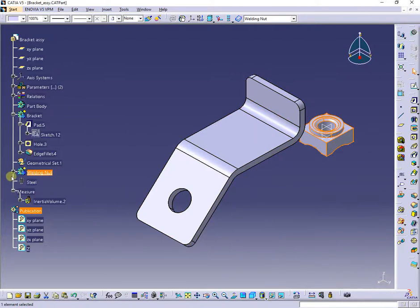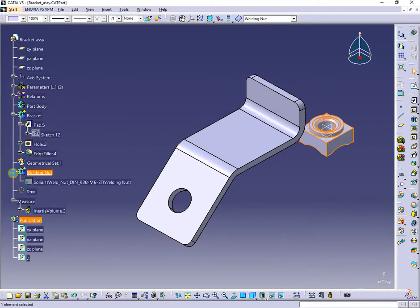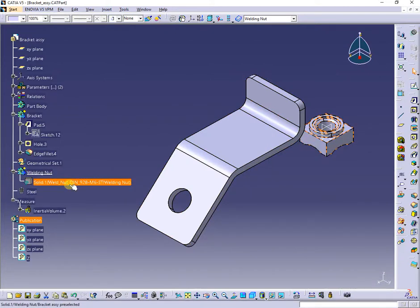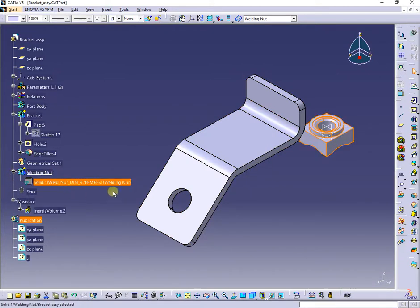Next, I will apply constraints in order to position the nut as I need.